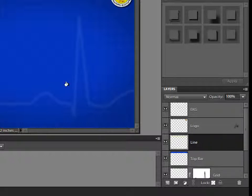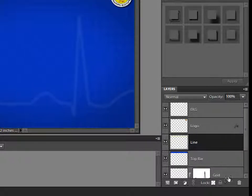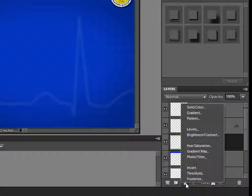So I want to make sure I'm below the logo and the EKG. The EKG doesn't really make any difference because EKG is white. So I'm going to go above the line and I'm going to go down here to this half the circle with half black, half white and I'm going to add an adjustment layer.